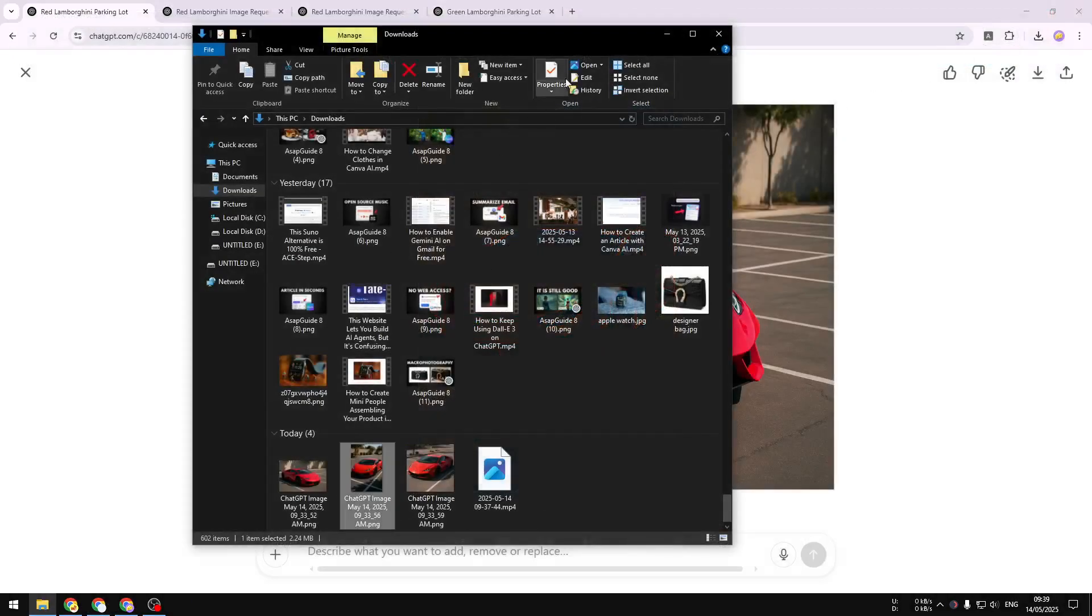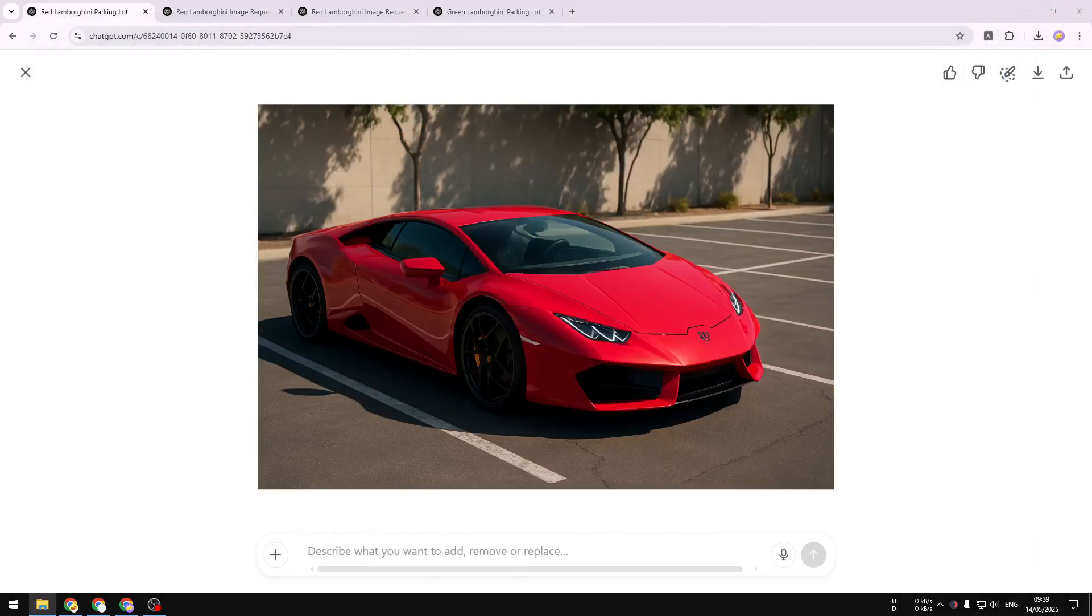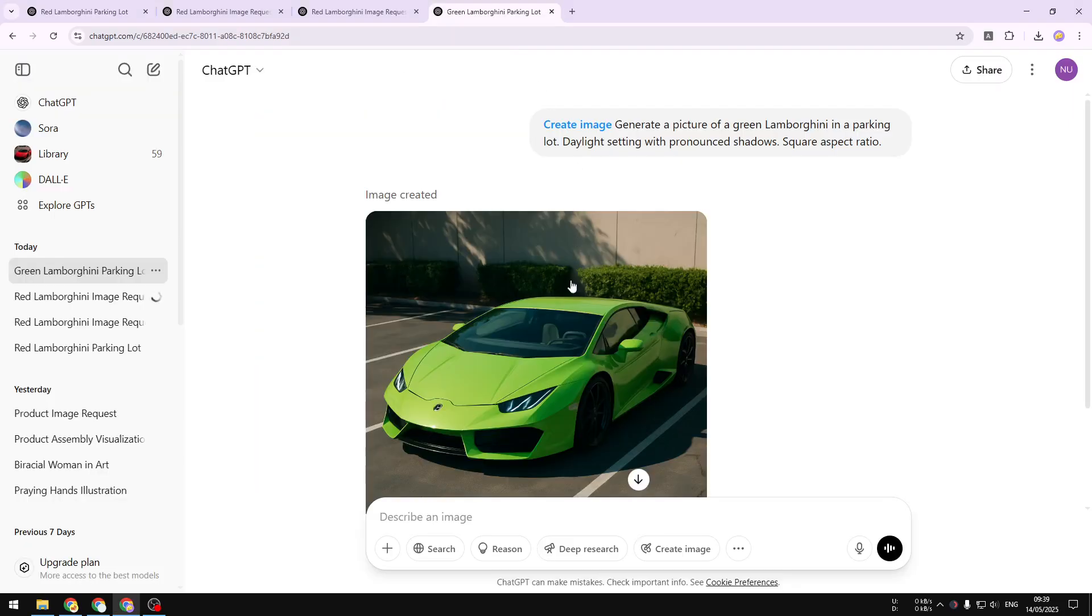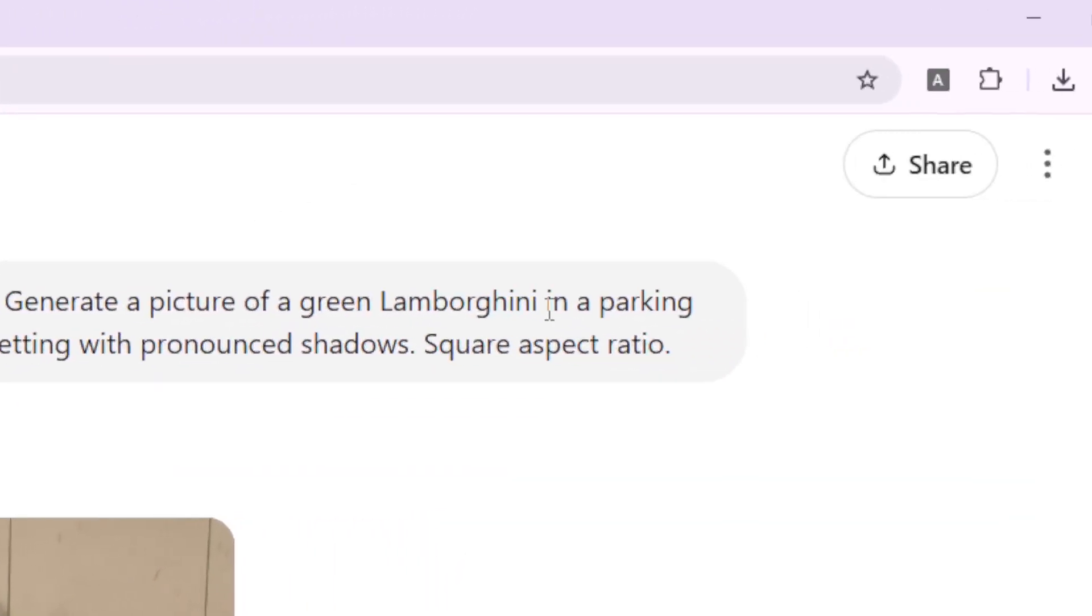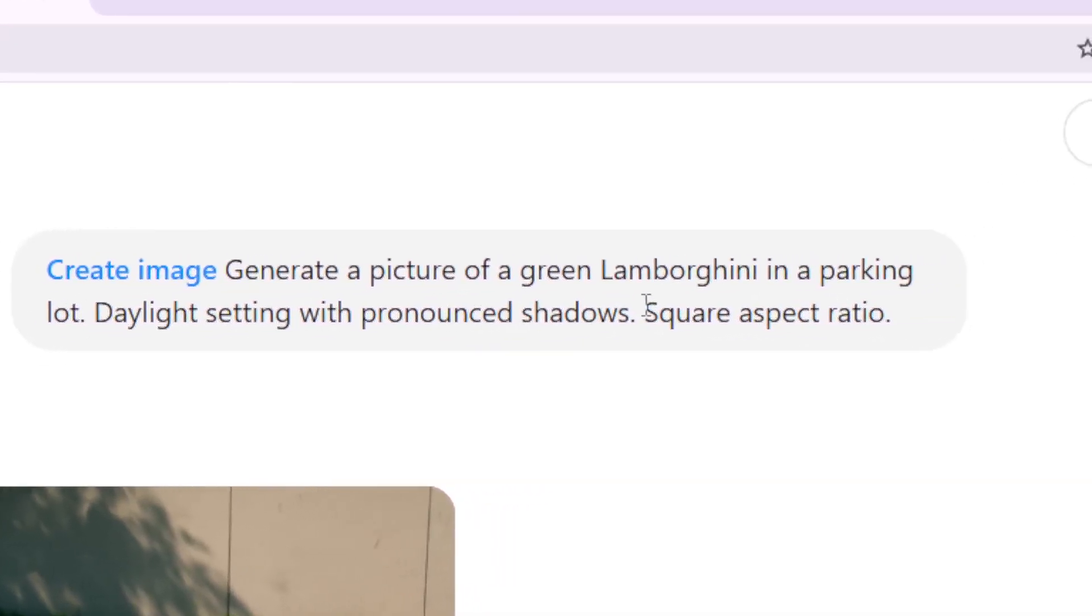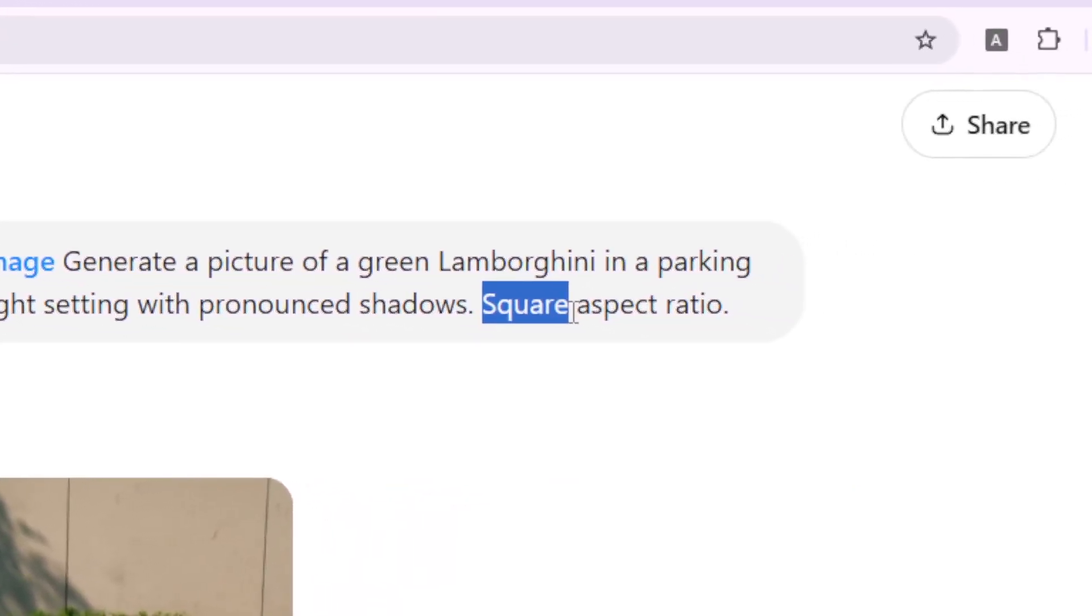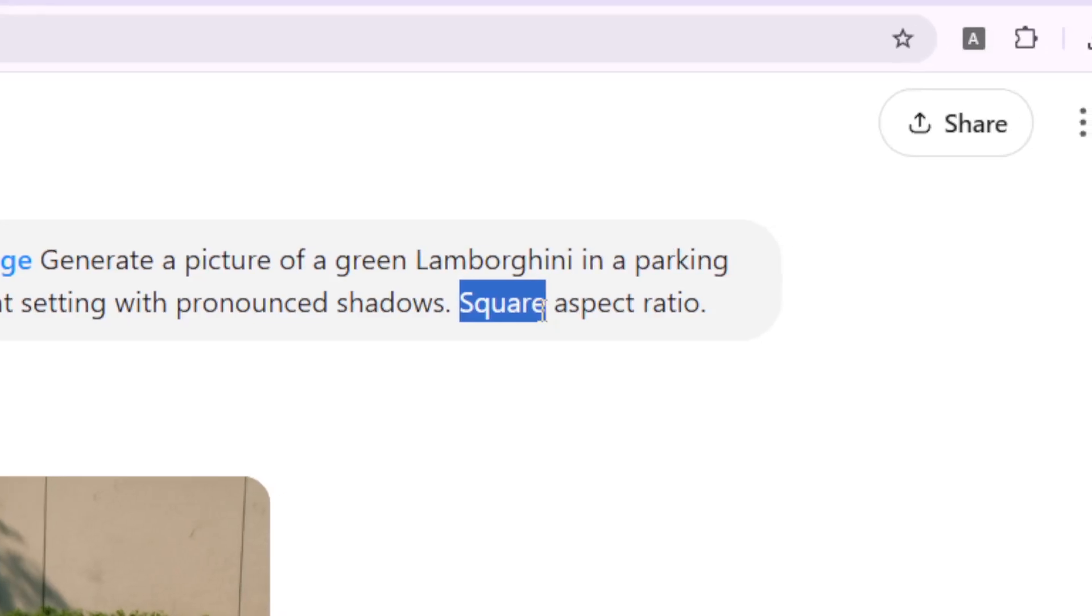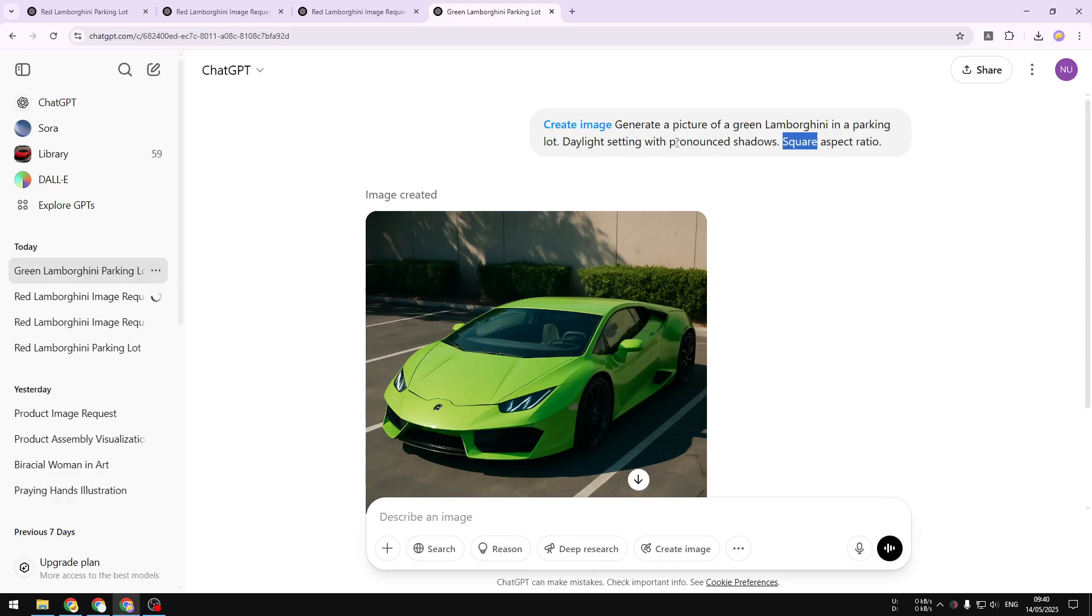Now how do you actually make ChatGPT generate a picture based on the aspect ratio that you want? Well you have to be explicit in the prompt. For example here I asked ChatGPT to generate a picture of a green Lamborghini in a parking lot and here I mentioned that the aspect ratio has to be square. So this keyword is very important. You have to explicitly mention the aspect ratio of the picture.